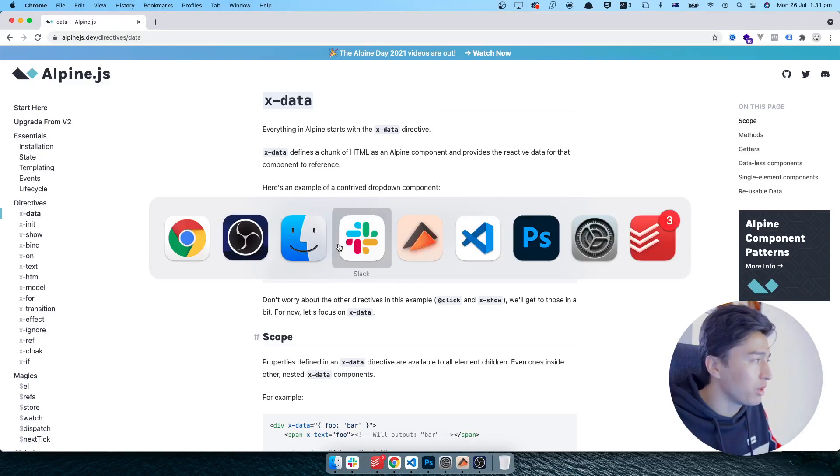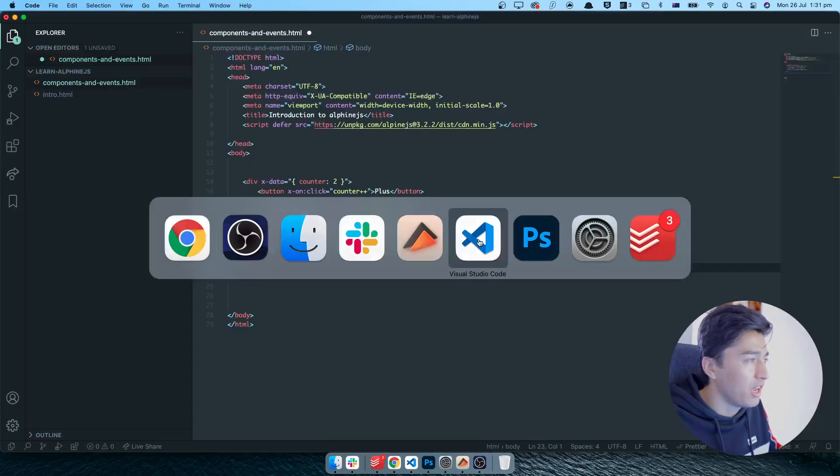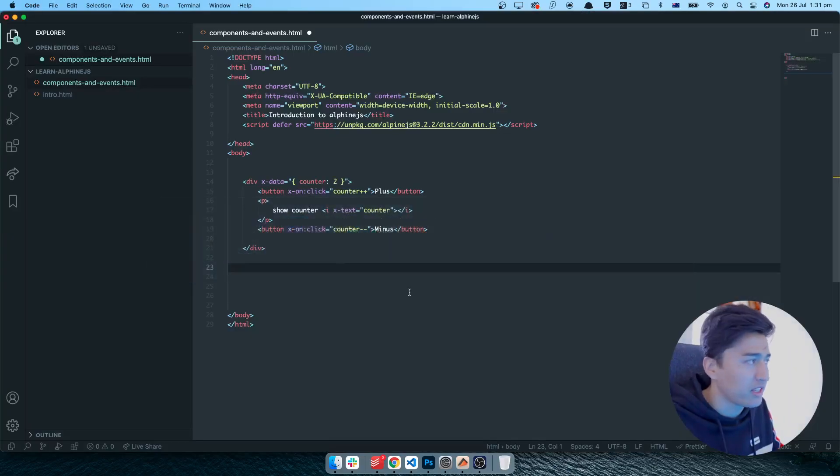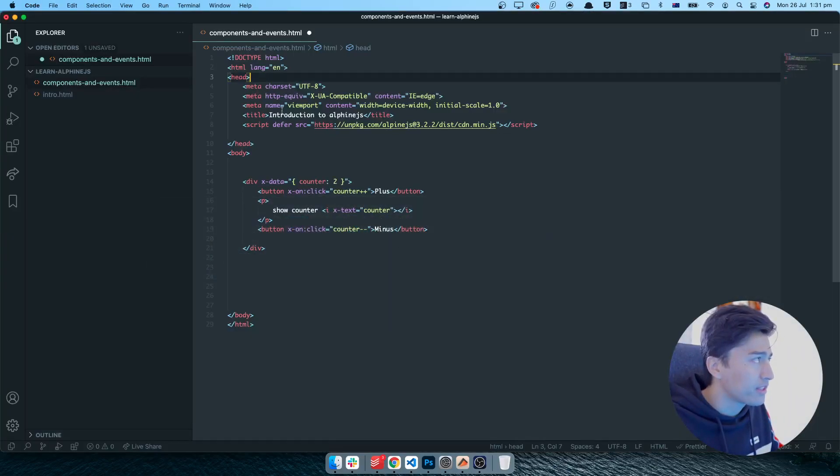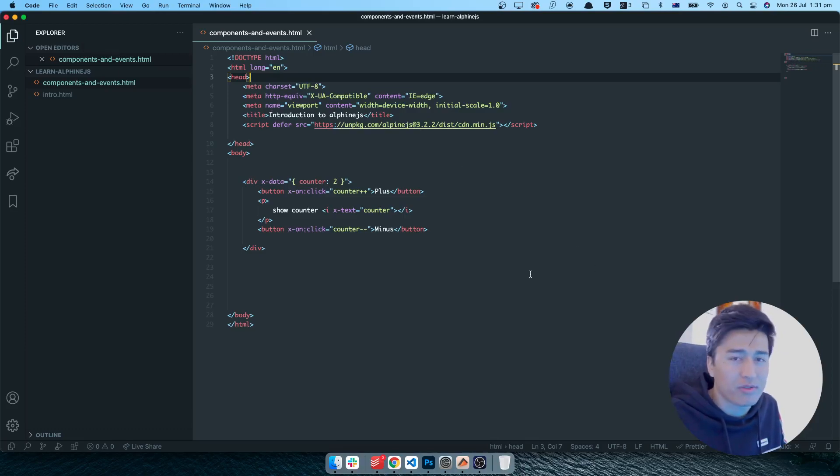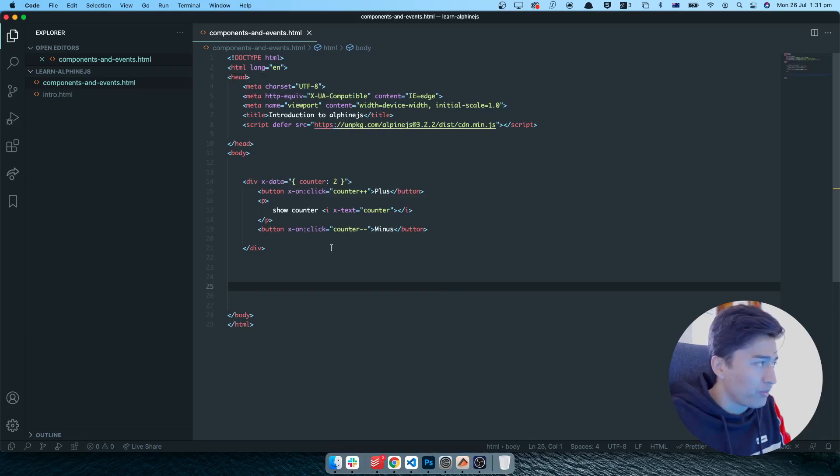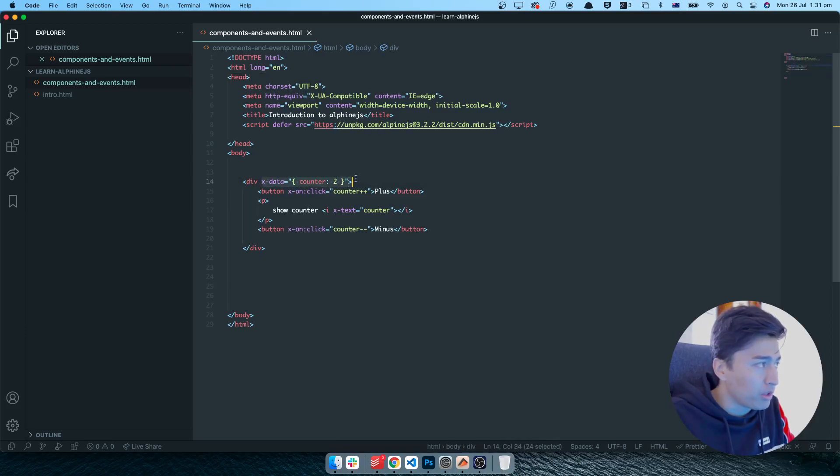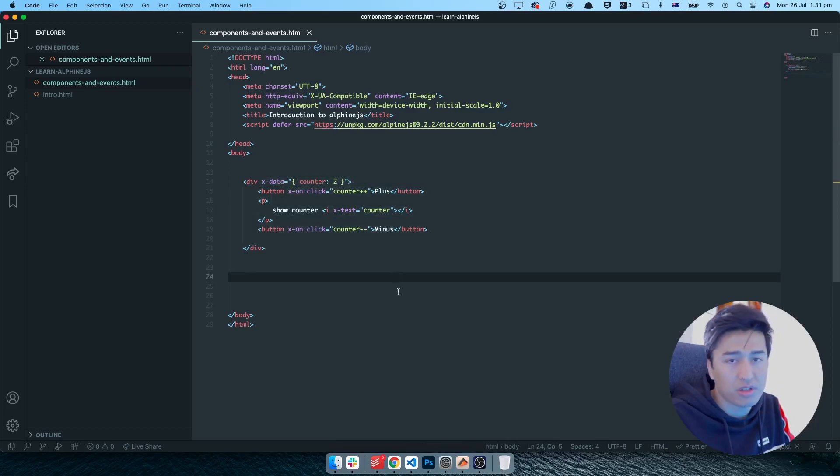Let's see how it is going to work. I'll go to my code editor and show you how exactly it is going to work. In the same component and events, I'm going to work on this one. I don't have to create another file.